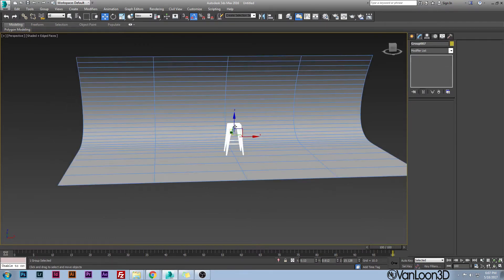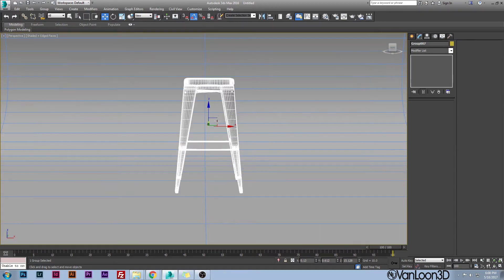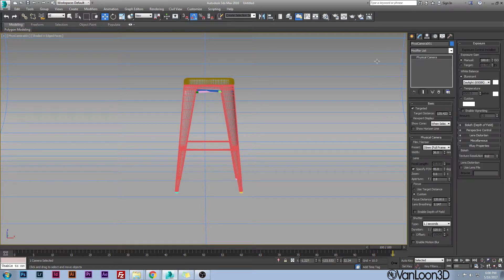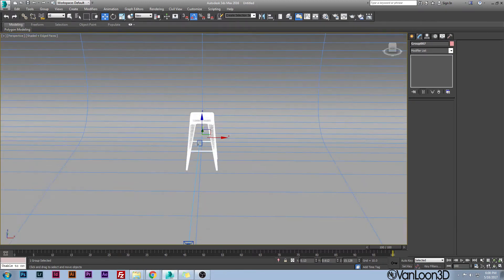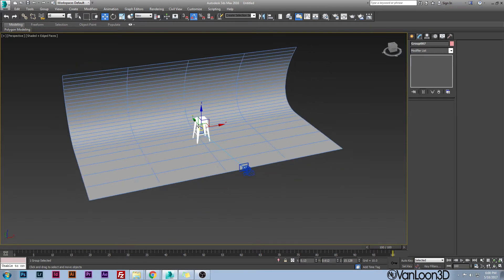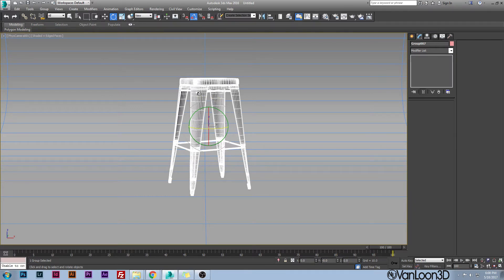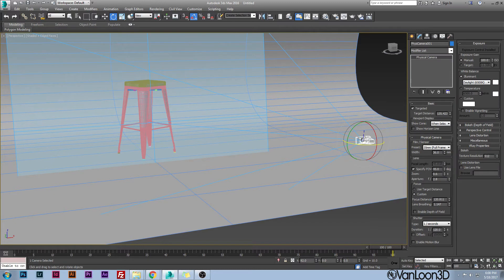Grab your object, push P to go to perspective, hit Z to zoom in on it, and get a nice frontal view. Hit Ctrl+C to create a camera — this creates a physical camera. I like to have my camera in the middle of my scene and then move my object the way I want it for that scene, so I'll do a little turn on it to give a nice perspective. Go back to your camera by coming out to perspective mode and clicking on your camera.